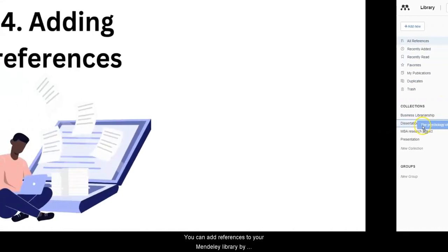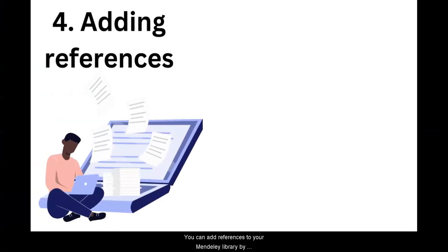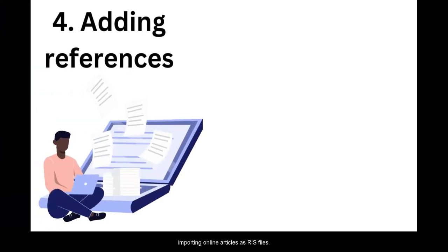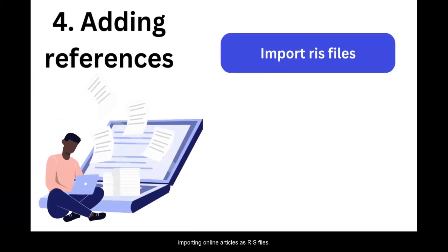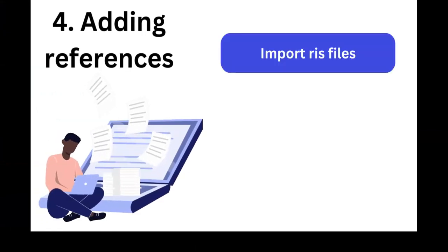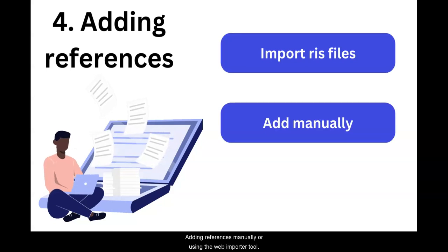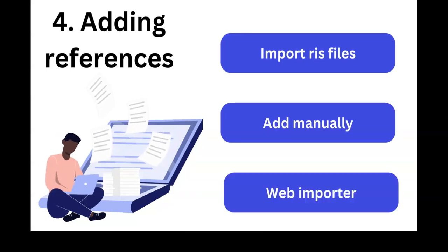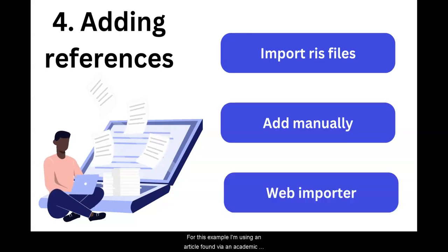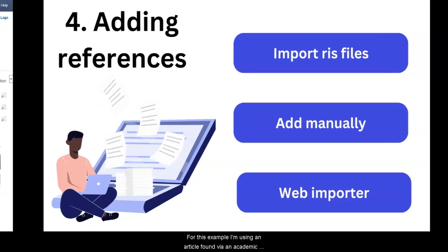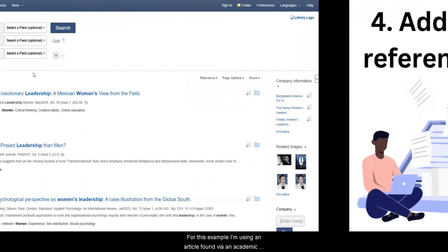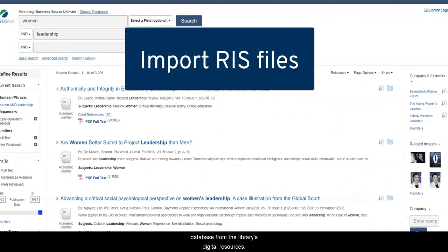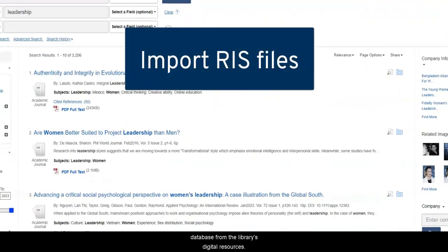You can add references to your Mendeley library by importing online articles as RIS files, adding references manually, or using the Web Importer tool. For this example, I'm using an article found via an academic database from the library's digital resources.